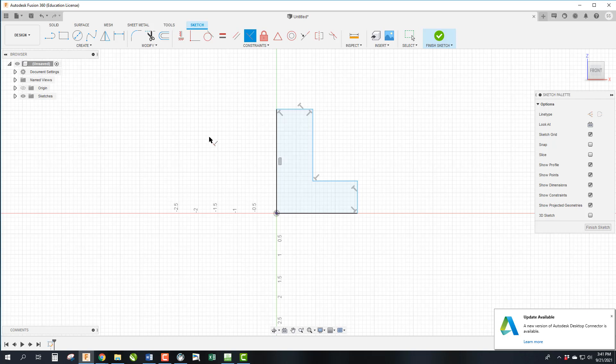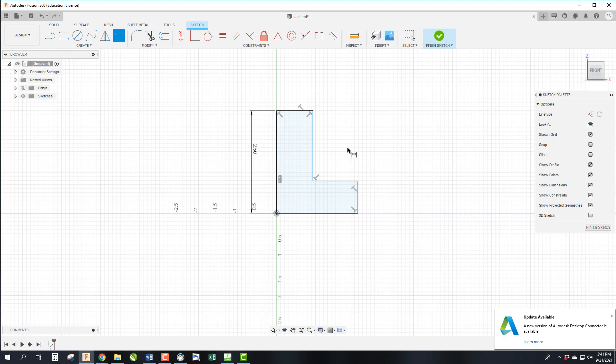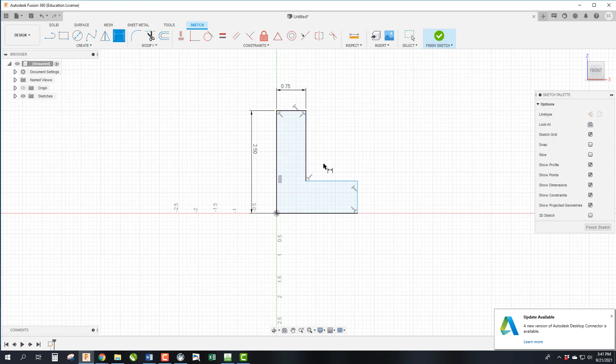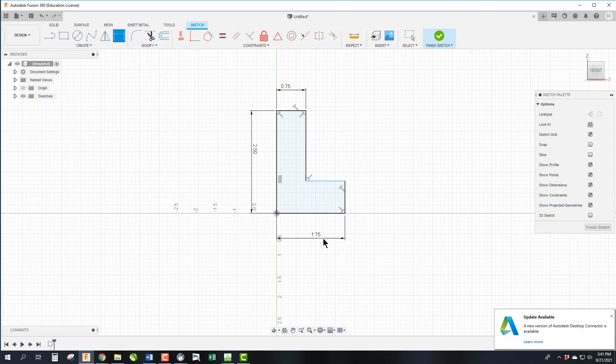Now we're going to go ahead and put up the dimensions. In my last video I talked about using dimension by clicking on the line you want to dimension like so. So this is 2.5. Click on this line here and that's 0.75. Click on the bottom line and this is 1.75.